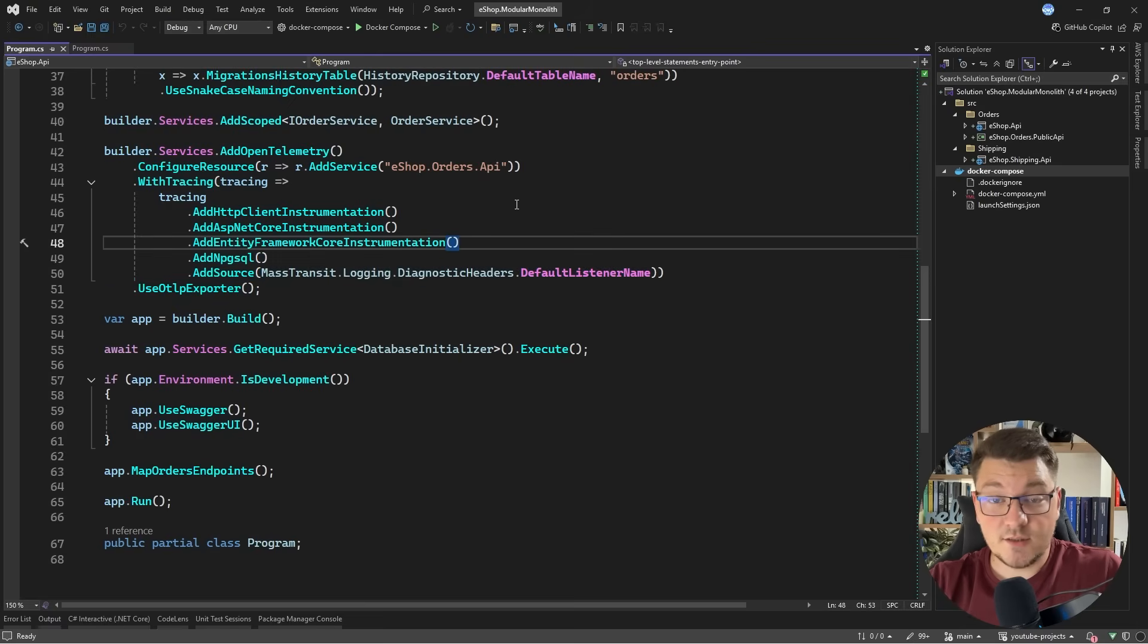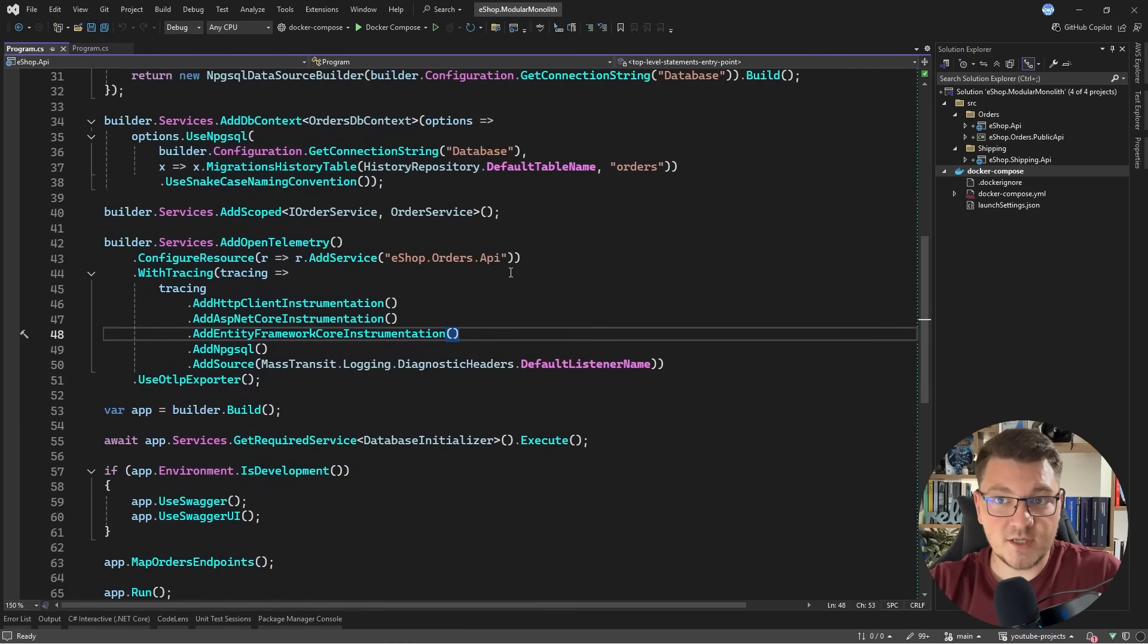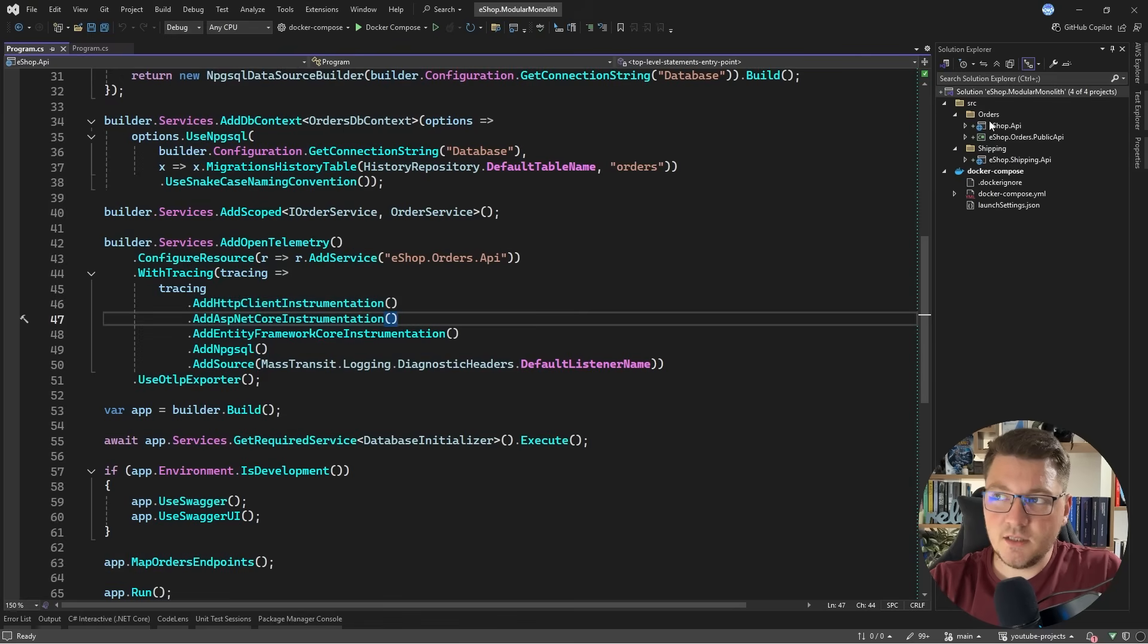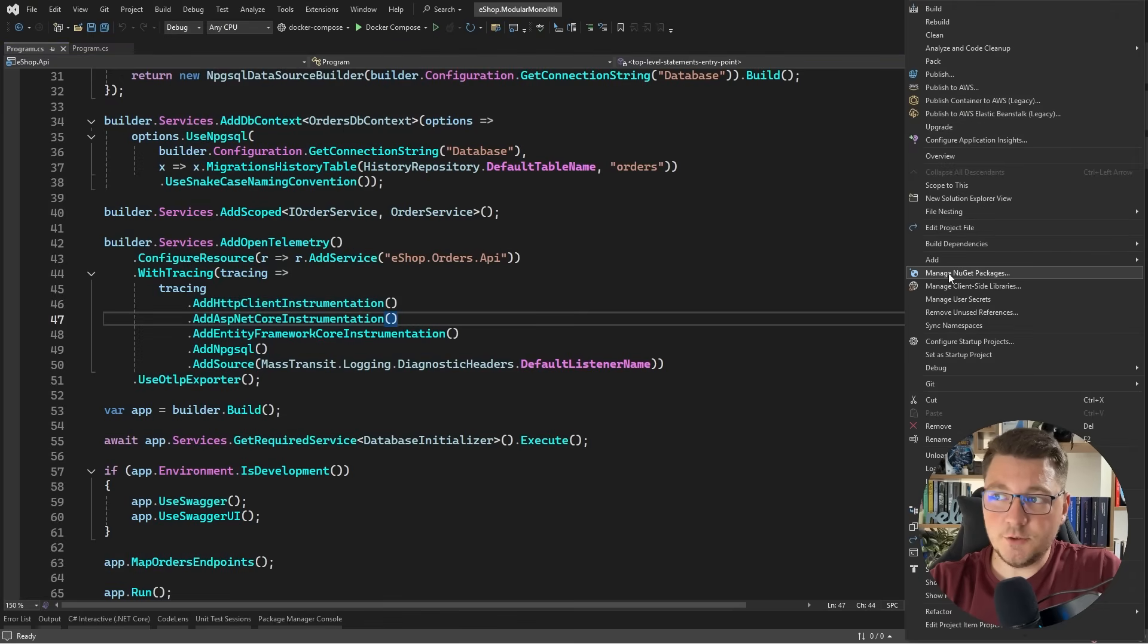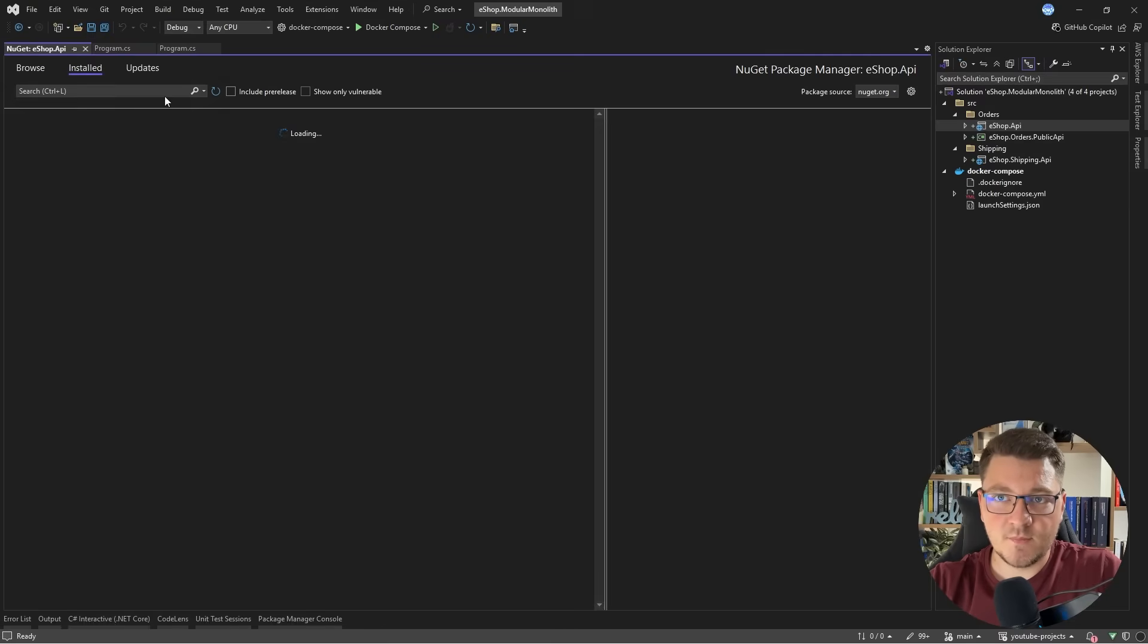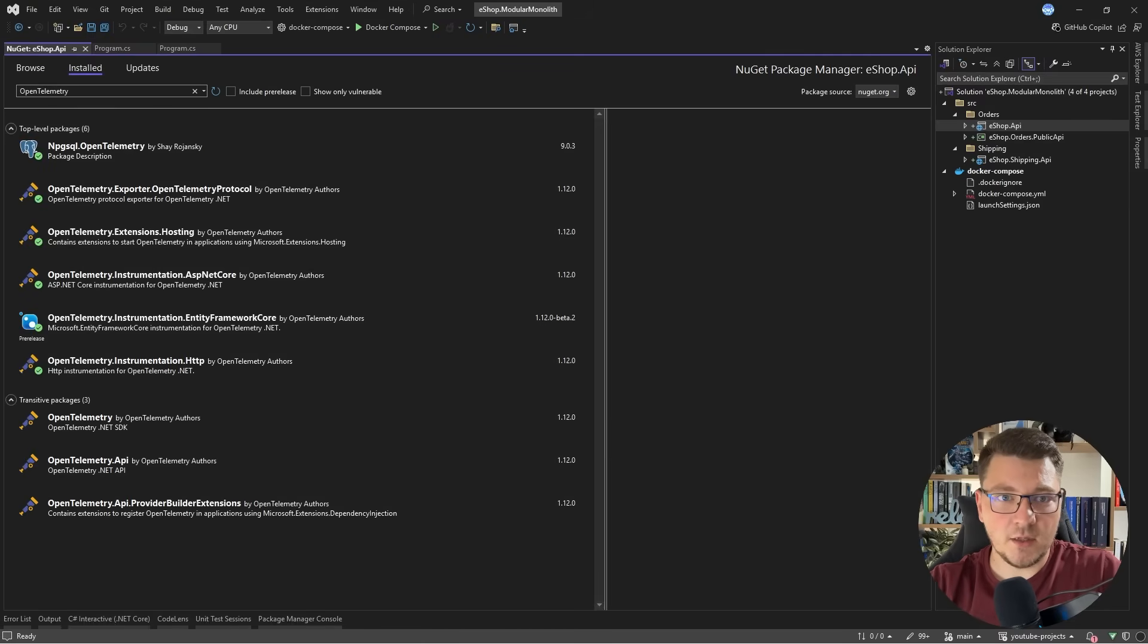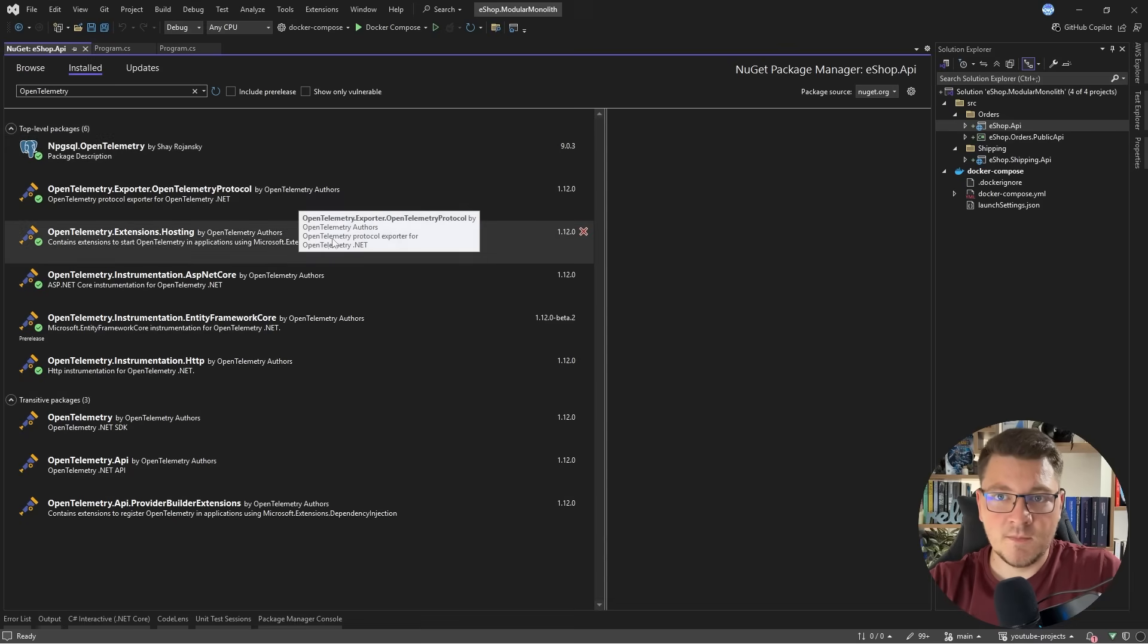This is a distributed application that also uses a RabbitMQ instance for messaging. Where are all of these extension methods coming from? Let me right-click on my eShop API, and then I'm going to say manage NuGet packages. I'm going to filter to just packages containing OpenTelemetry, and we get a couple of the libraries that we have installed.